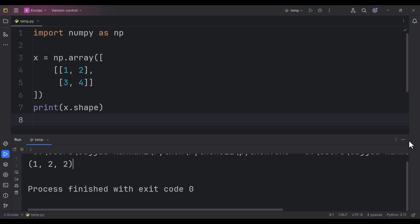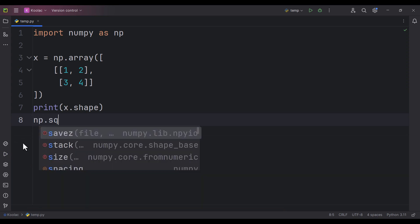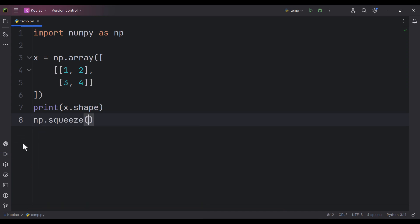So in order to better understand that, let's do it. For example, if we simply type np.squeeze, we want to squeeze our array, which is called x. After that, we'll store the result in a variable, let's say called y.